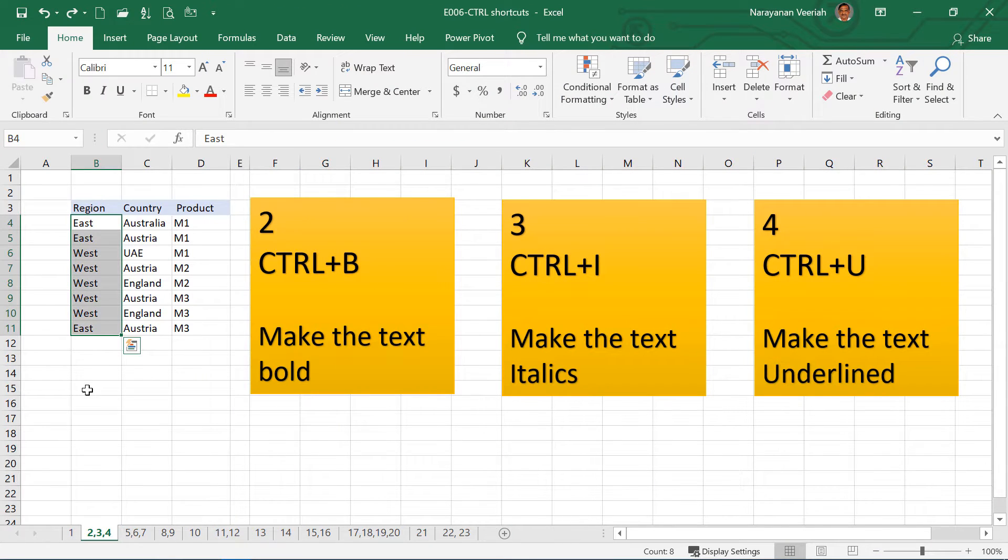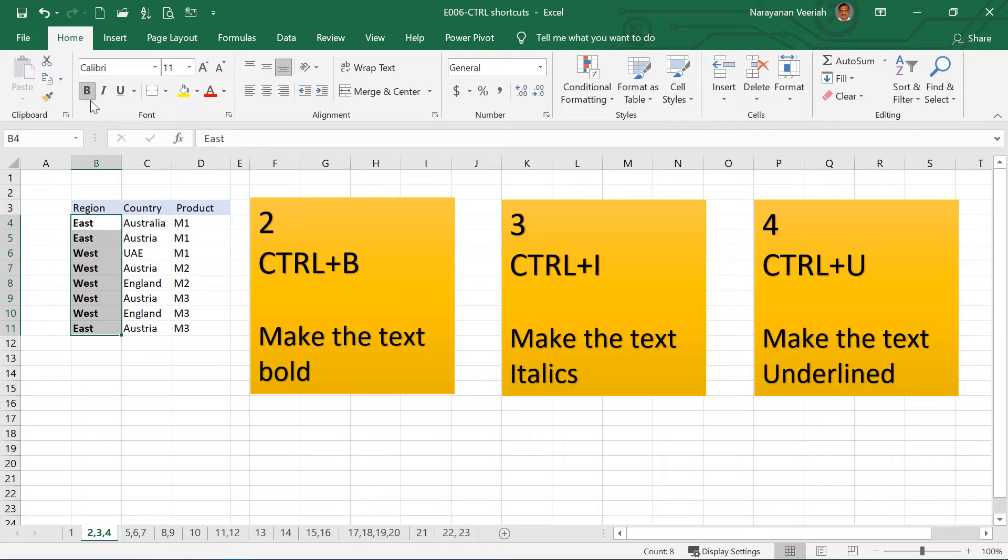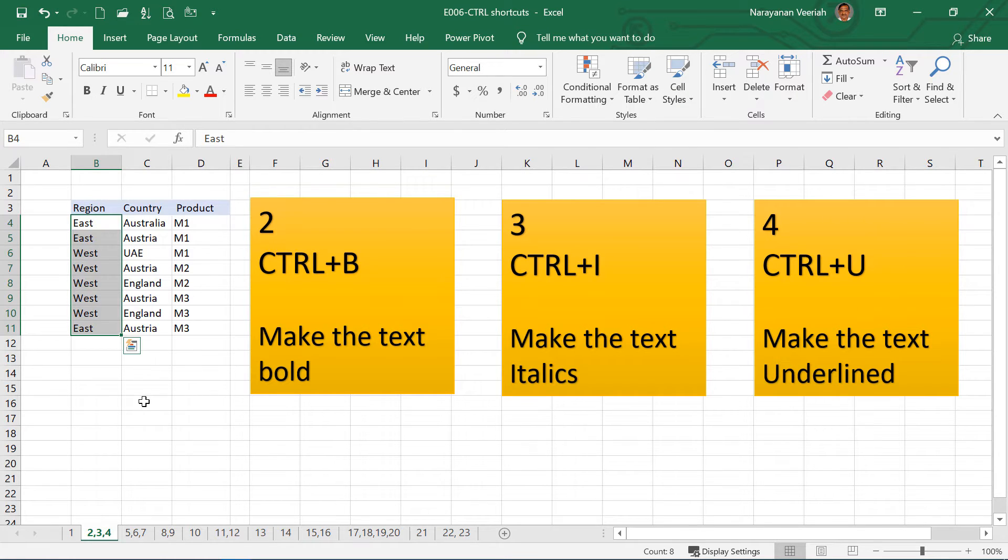If you press Ctrl B, this makes the text bold. If you see here in the Home tab, in Font, the letter B is selected there. So if you press Ctrl B again, then the bold will go away.